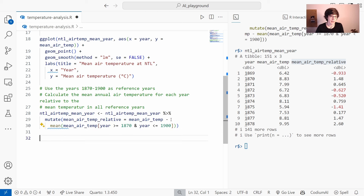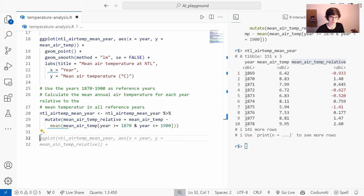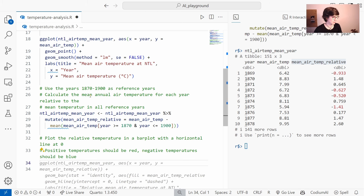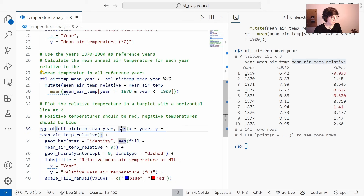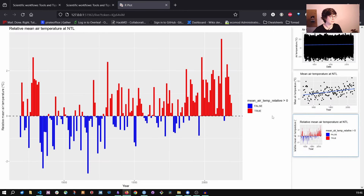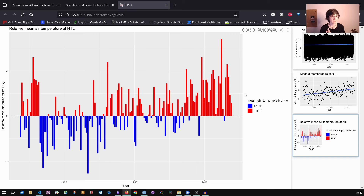I'll accept what GitHub Copilot suggests. Next, I want to make a specific plot: a bar plot of relative temperature with a horizontal line at zero, where positive temperatures are red and negative temperatures are blue. Let's see what Copilot does with this. It suggests a ggplot that I'll accept — and if I run the code, we get this nice plot with temperature relative to the reference years, and again you can see that warmer years increase over time because of climate change.